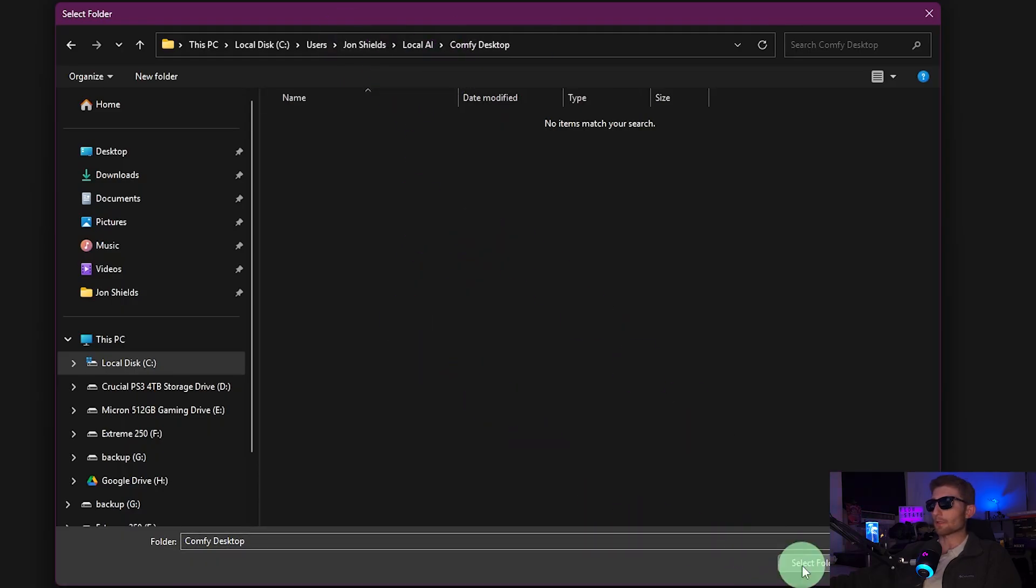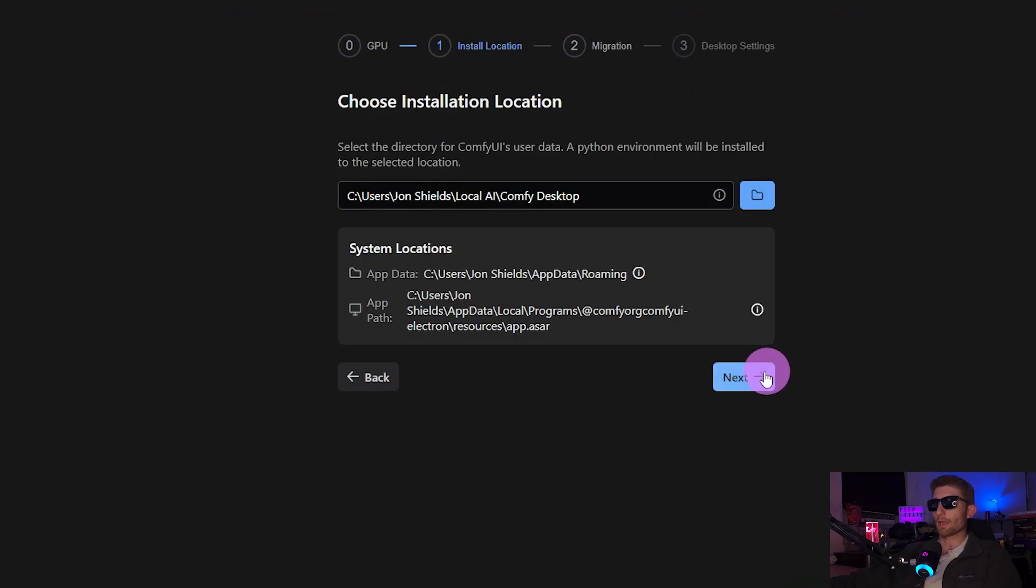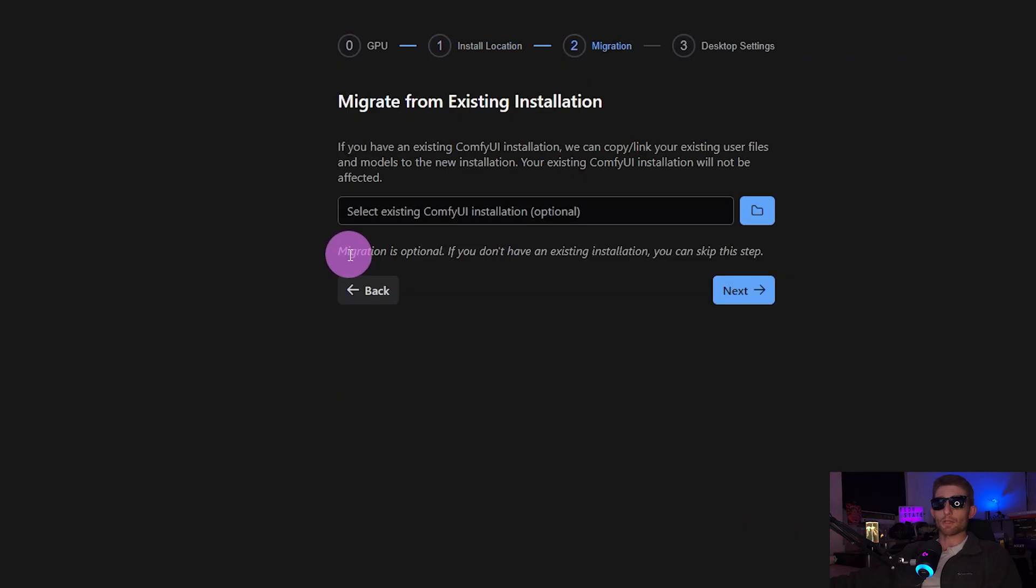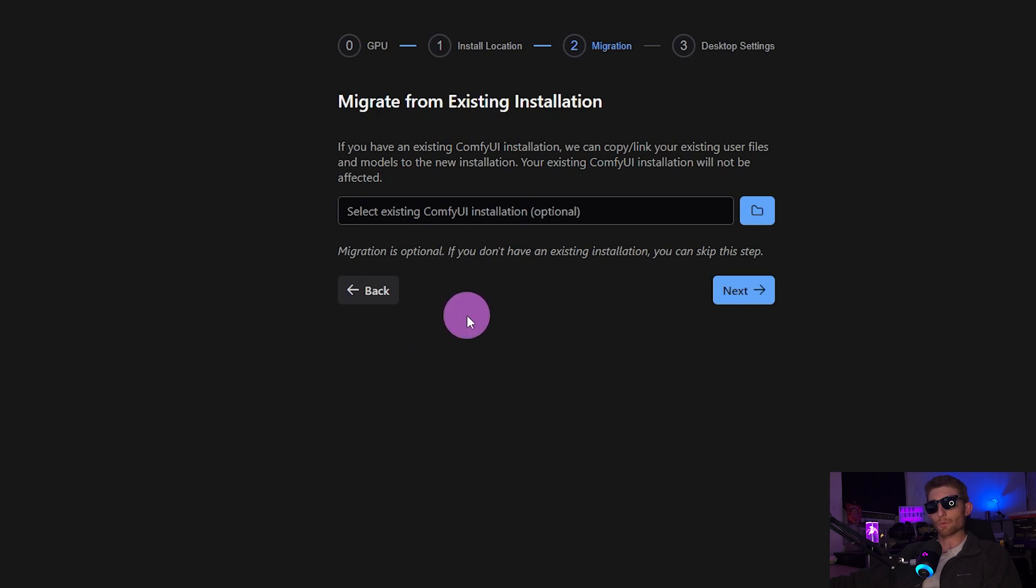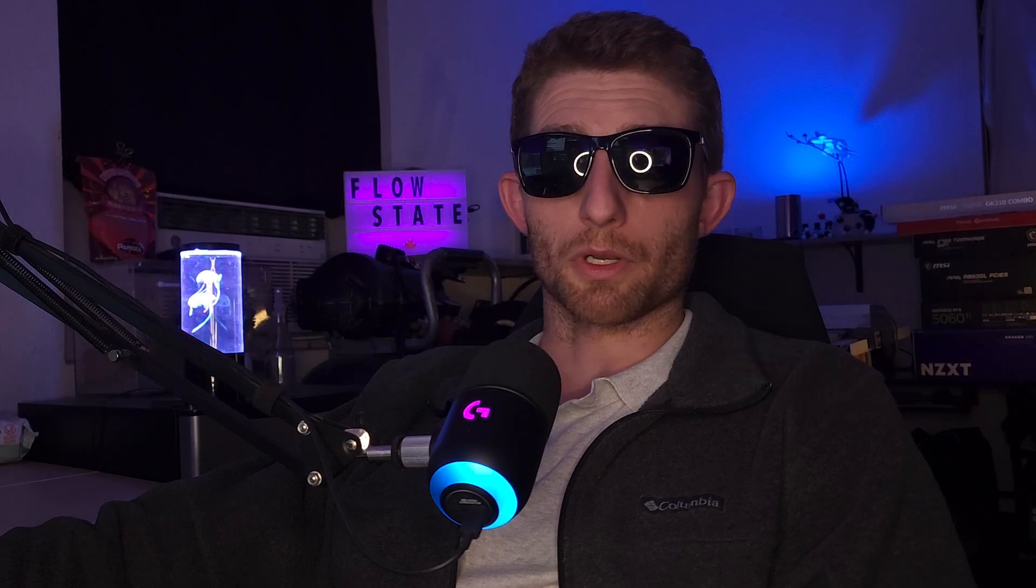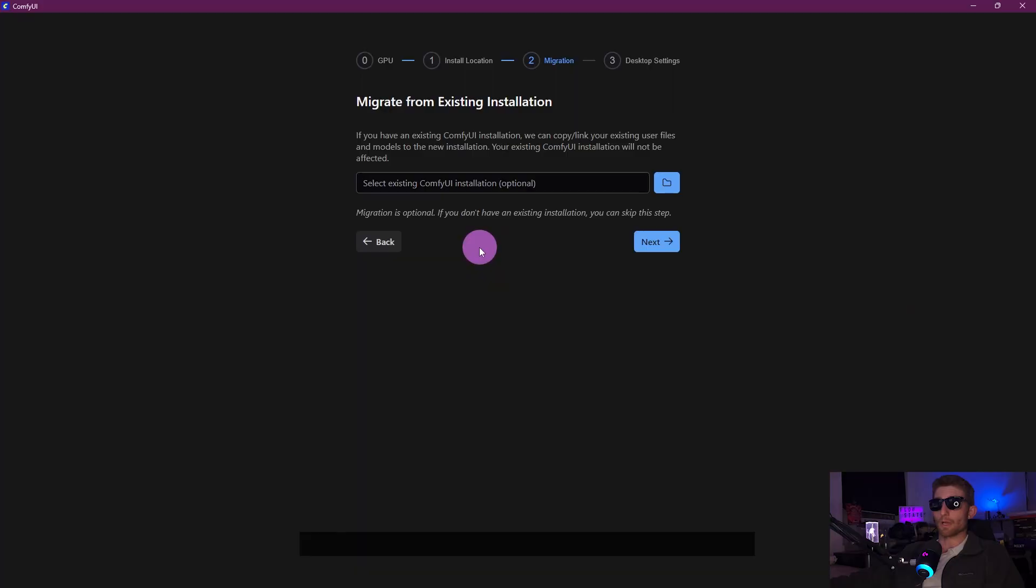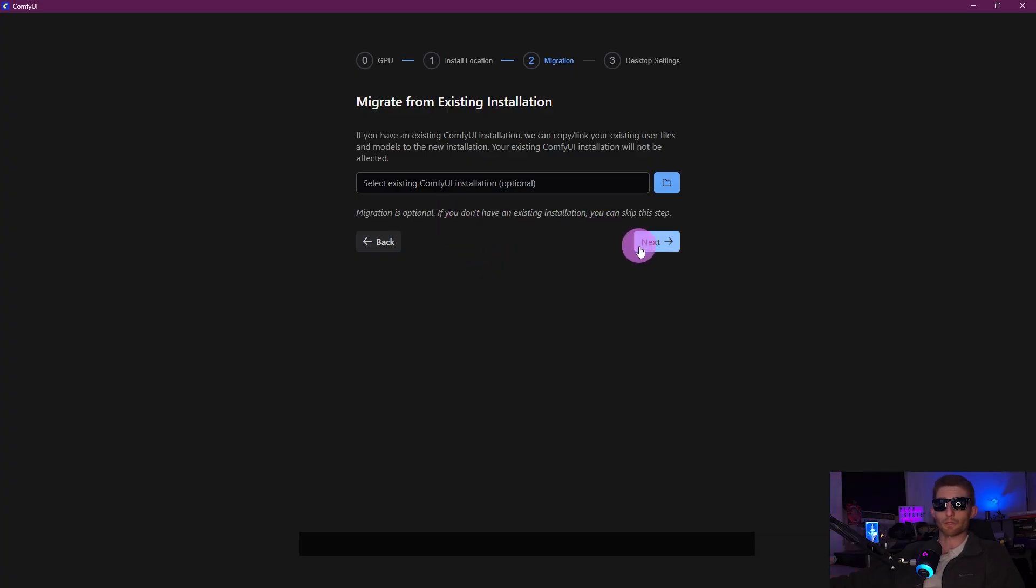But wherever you decide to install it, go ahead and just go to that location and click Select Folder and Next. As you can see, this migration step is optional. If you already have an old Comfy installation like the Windows Portable, you can migrate things from that installation over to this one. But let's be real, your old installation is probably overly bloated anyways, so you might as well start from scratch. I'm starting from scratch, so I have nothing to migrate. I'm going to go ahead and click Next.